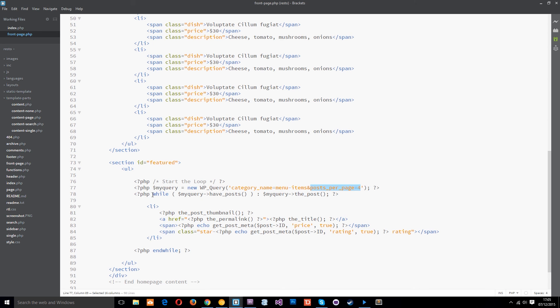Then we start the loop okay we're giving it some context we're giving this function and this function some context of my query.